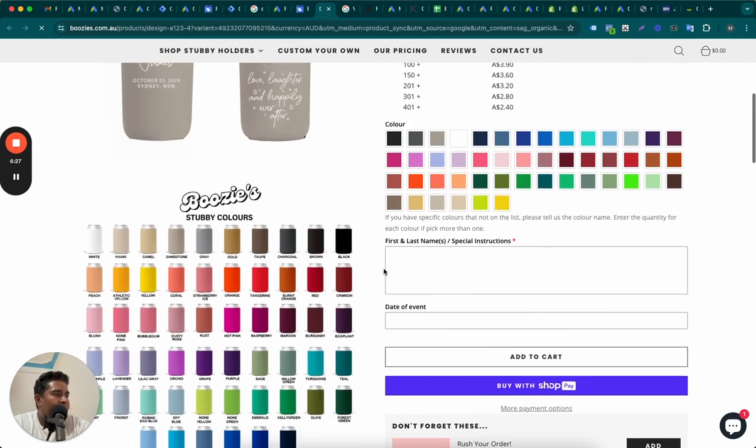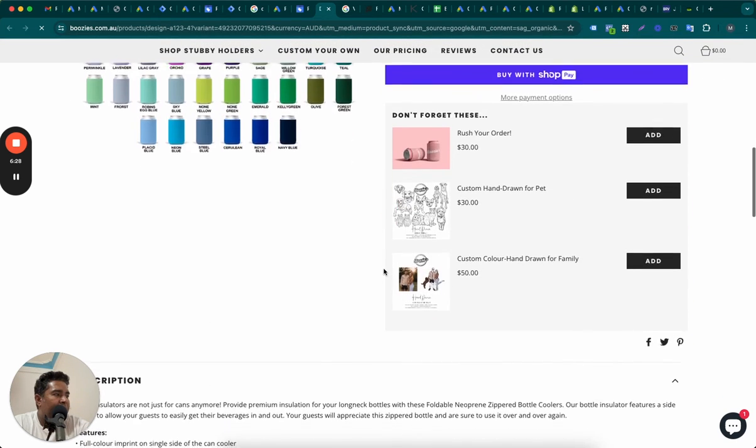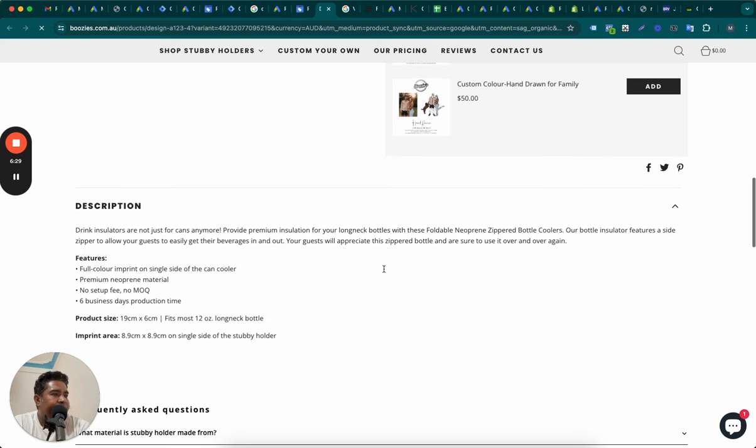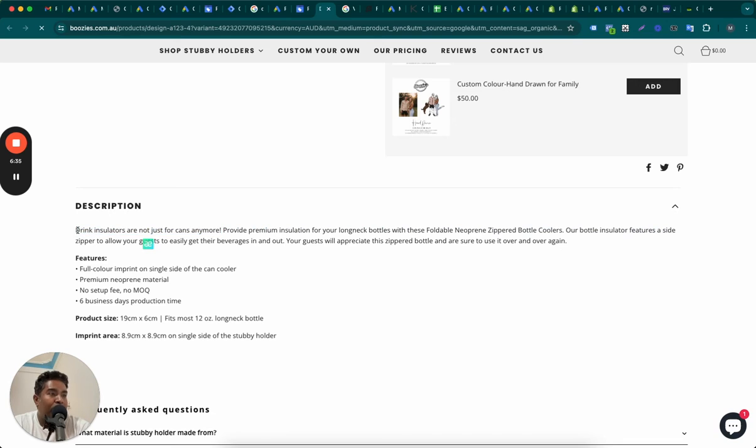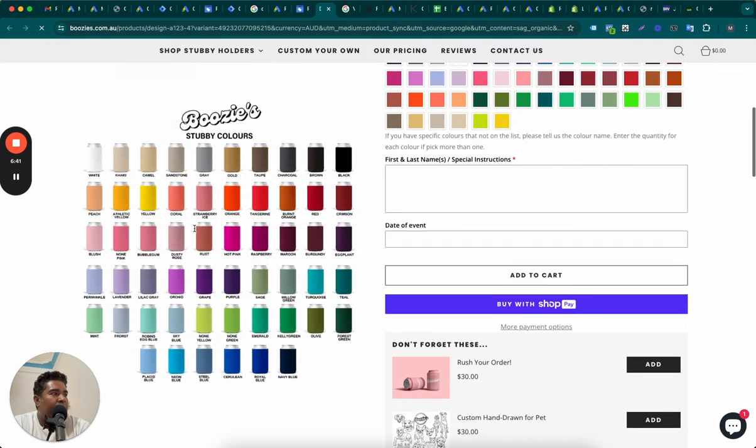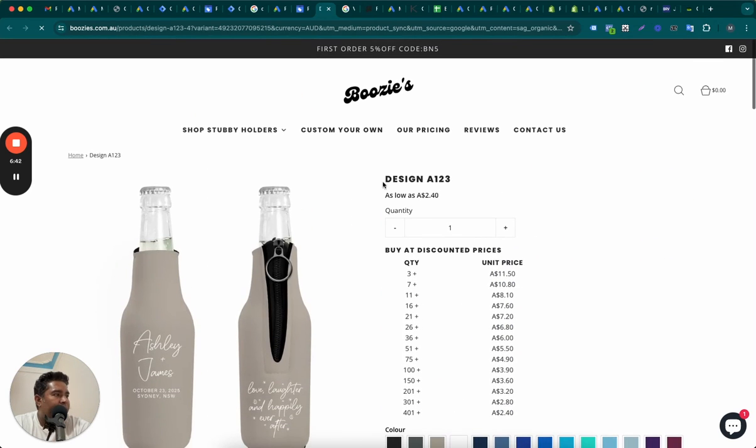I doubt if it says even in the description. In description, it says drink insulators are not just for cans anymore. So stubby holder, drink insulators. So this is a drink insulator. This is what it should say in the product title. That will help increase your click potential.